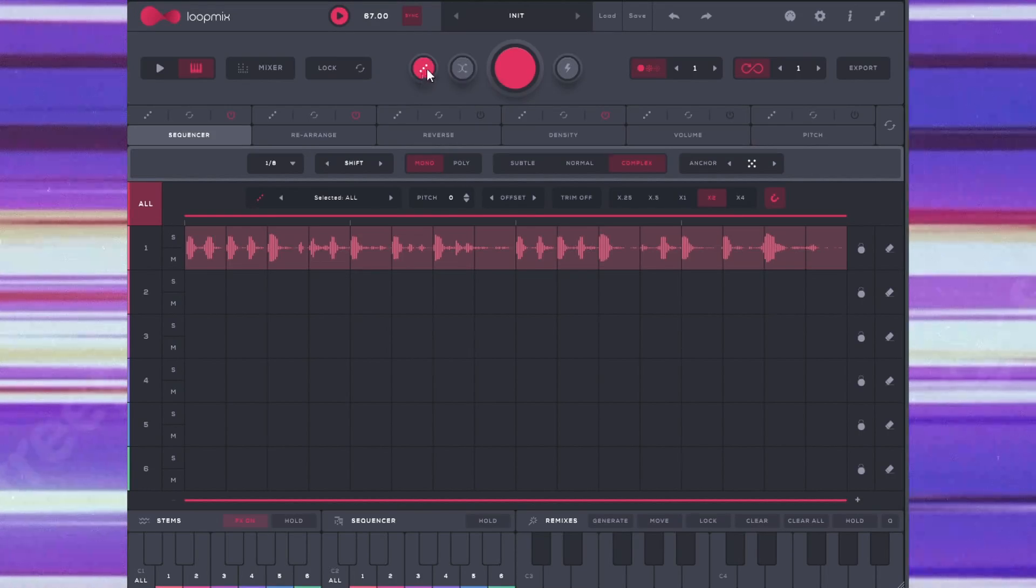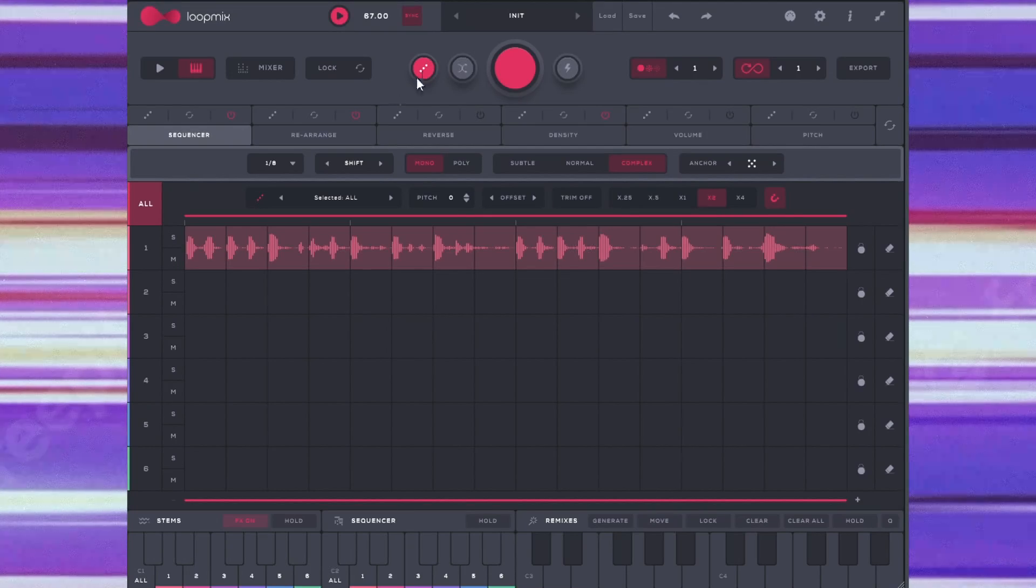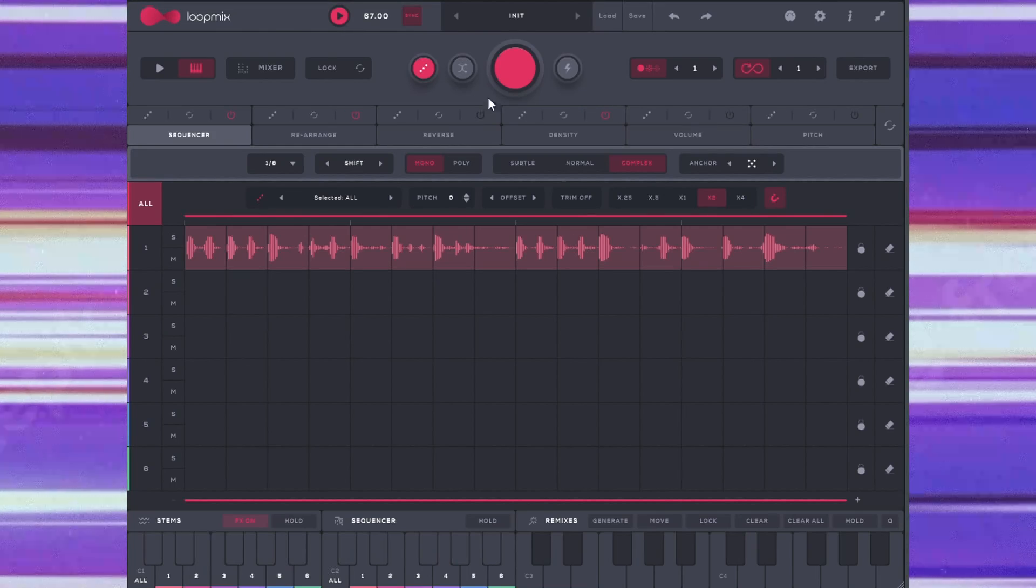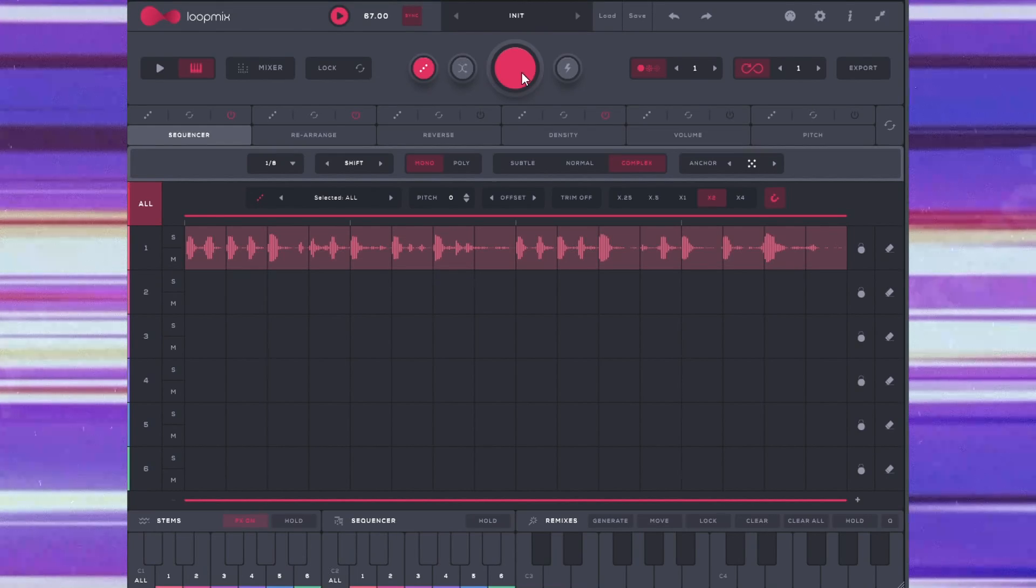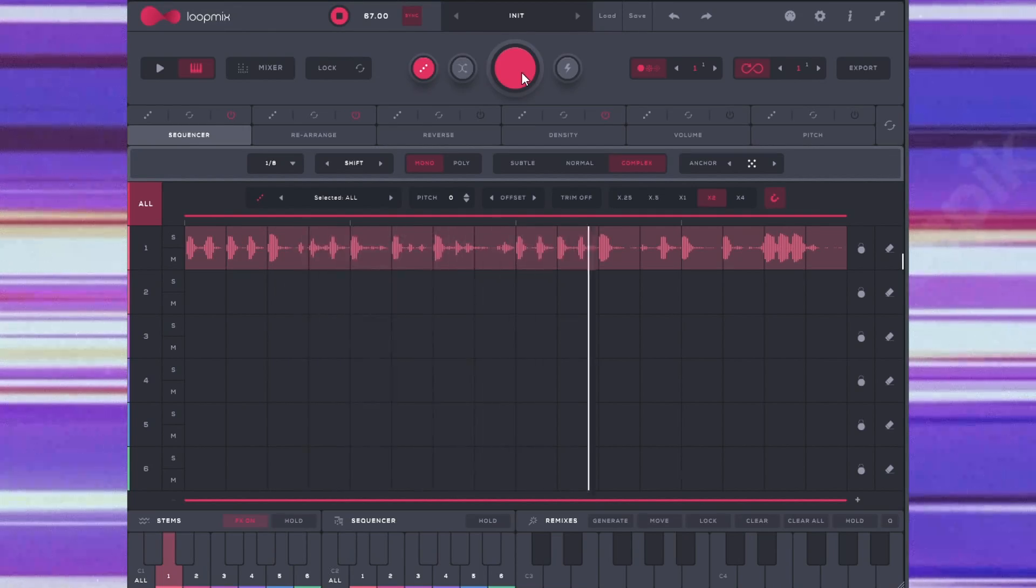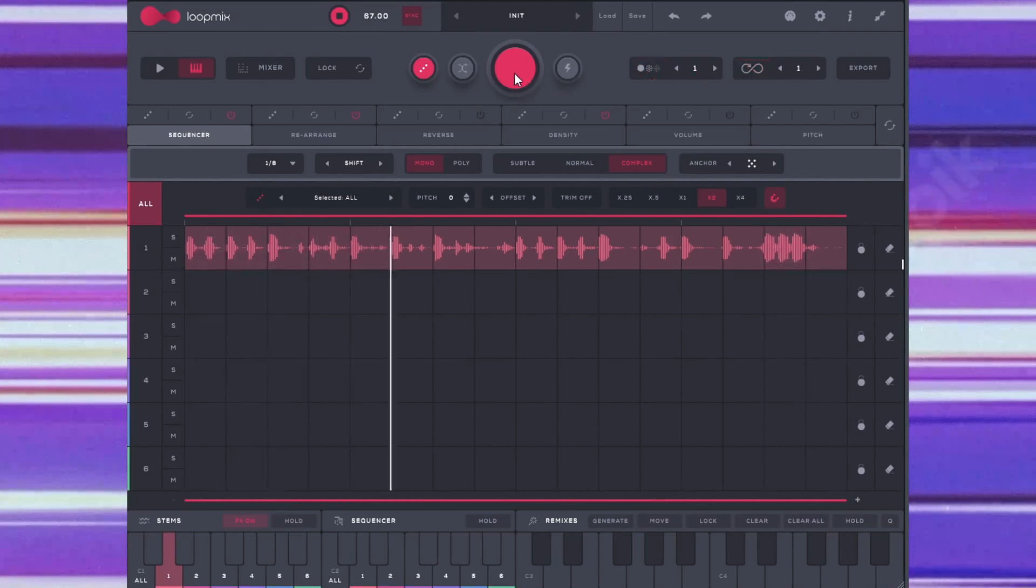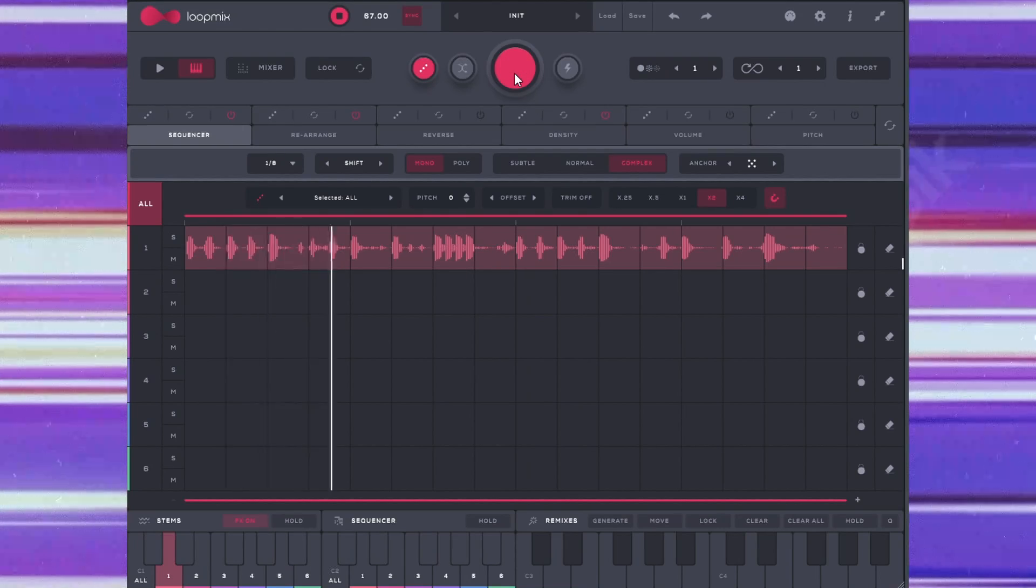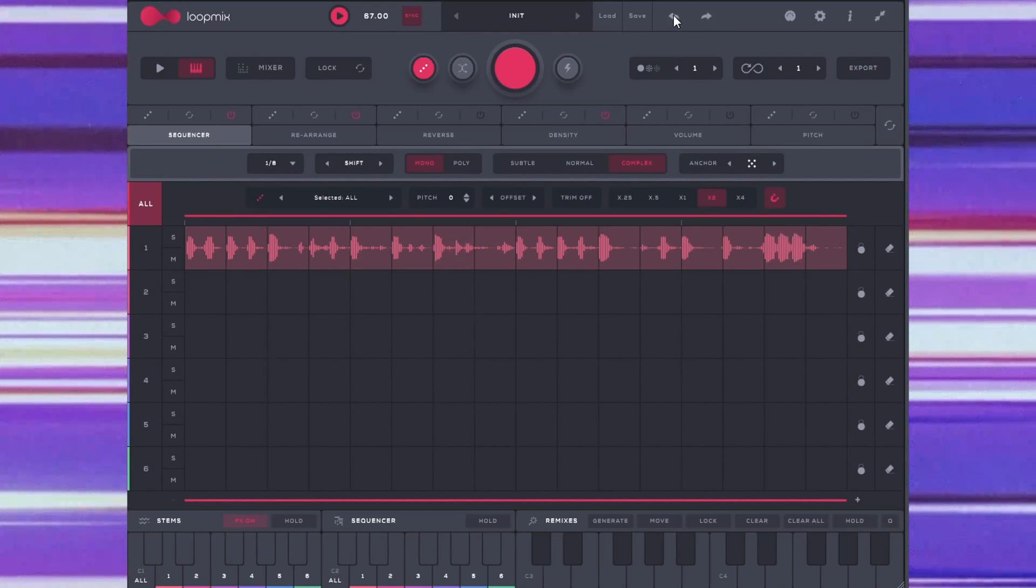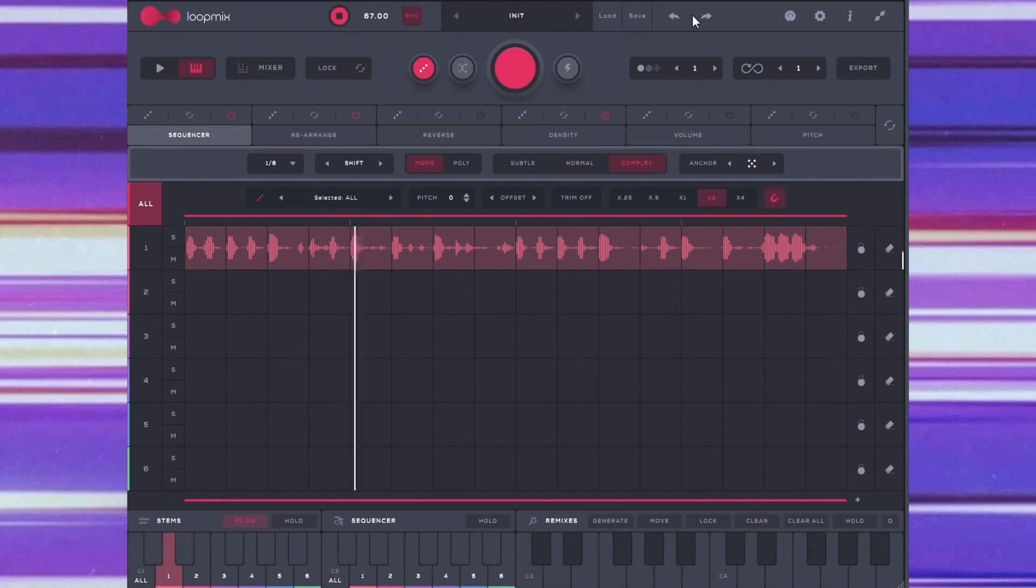This diagonal hamburger menu represents randomization, which is represented on the different elements that you can flip in Loop Mix. But if I was to hit this button right here, this big red button, much like all of Audio Modern's plugins, it will randomize. And you also have undo and redo. So if I undo it, it will undo what I did, and if I hit redo, it will redo what I did.